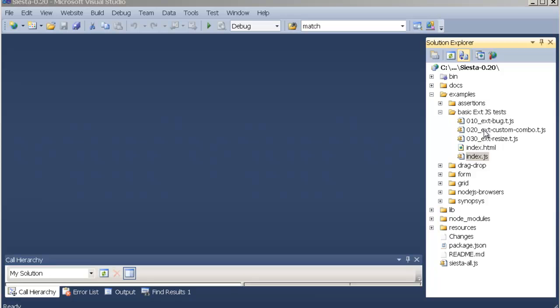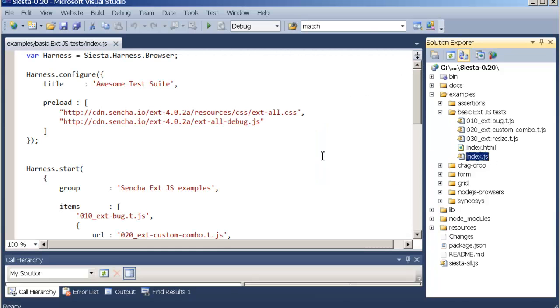In the basic XJS folder you can see three JavaScript files that are tests. You can also see the index.html file which is the application itself and it includes the index.js file which configures the harness.